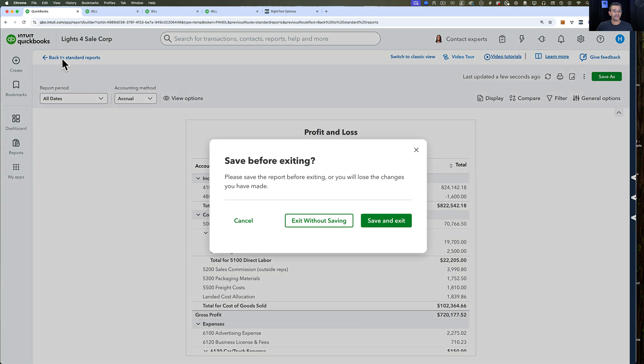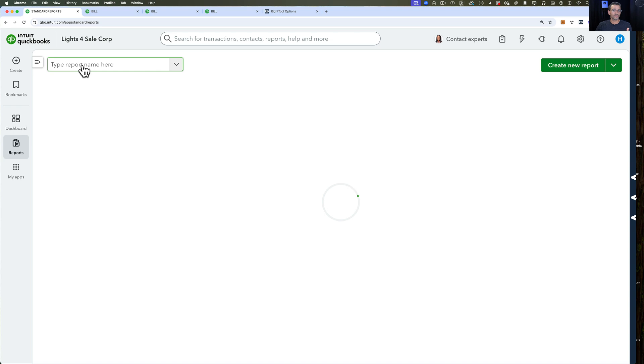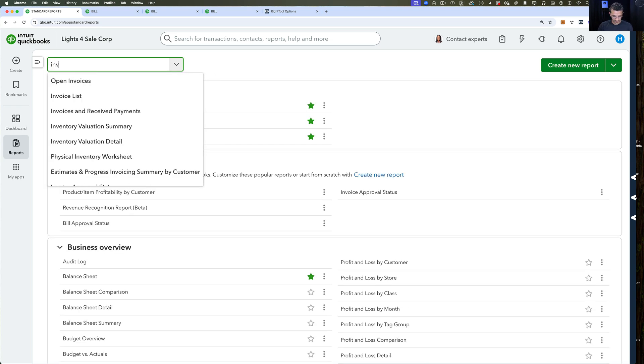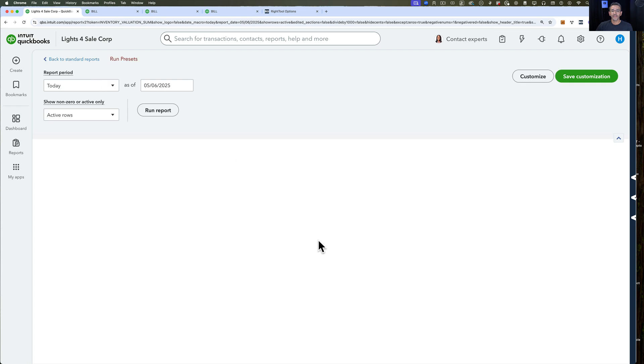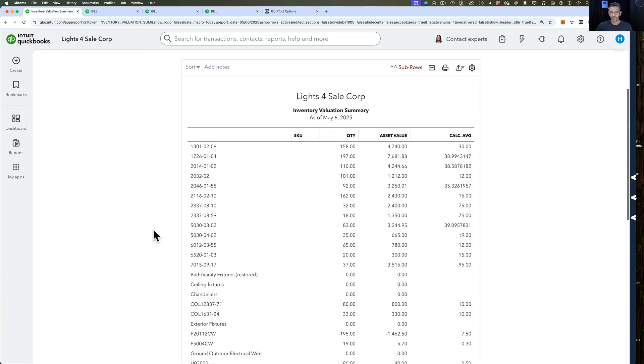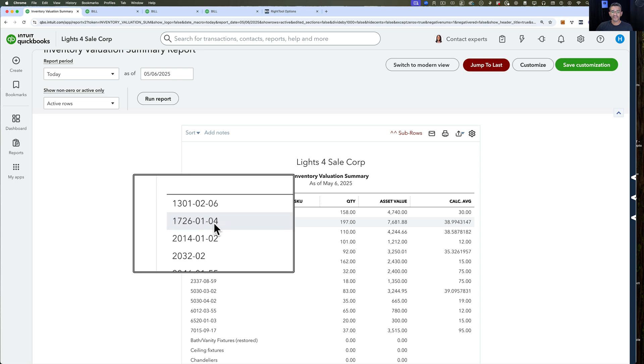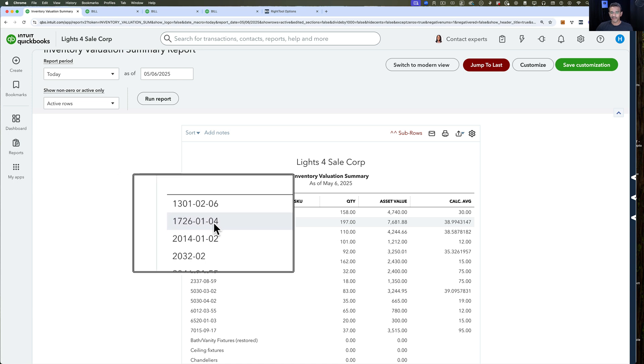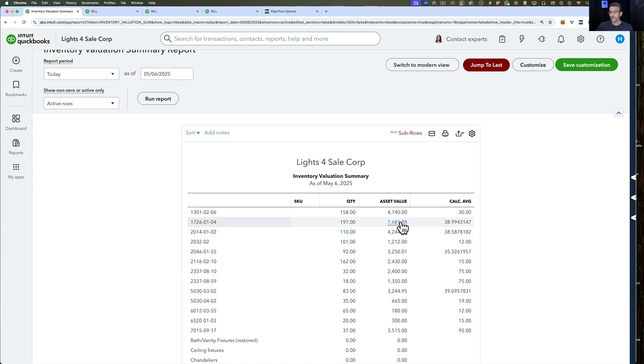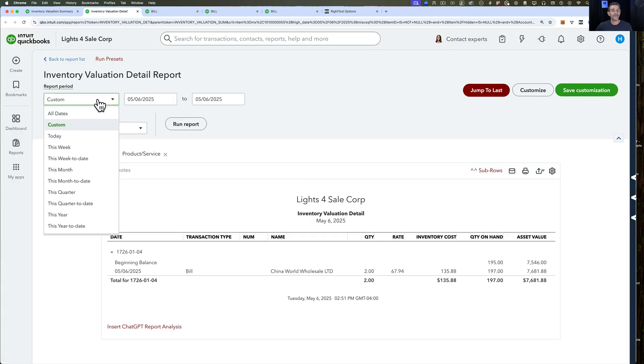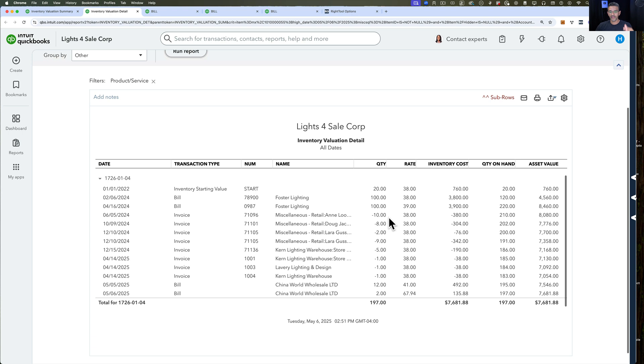Now if I go back into the reports and look for an inventory valuation report, inventory valuation summary, I'll pick up one of these items. I'll select this item 1726-01-04. I'm going to click on the asset value or any of these numbers. When I click on that, it's going to give me the detailed version of the report where I can see the history of every single time I have acquired this product.